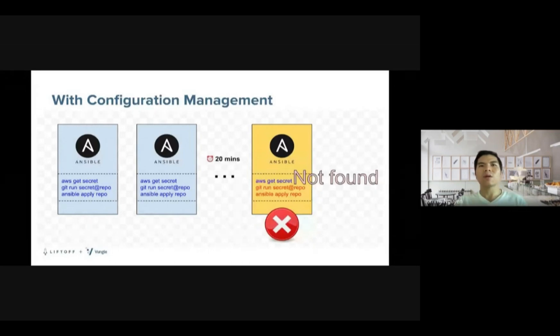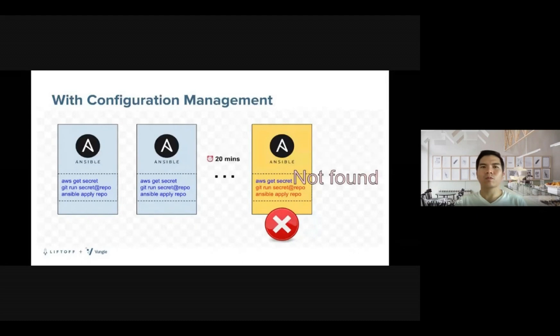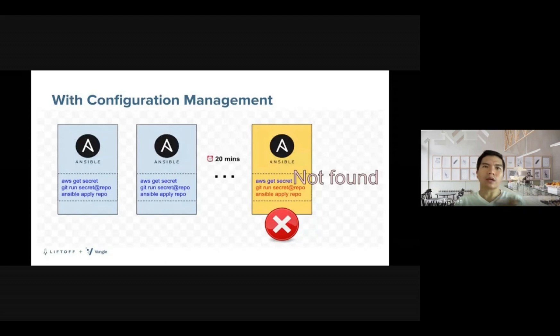Say Ansible needs to reach out to AWS Secret Manager to retrieve a secret. What if it fails to get a secret? Does it mean any subsequent steps fail as well? What if Ansible fails to connect to an instance? Usually it needs to connect with SSH to run the playbook.